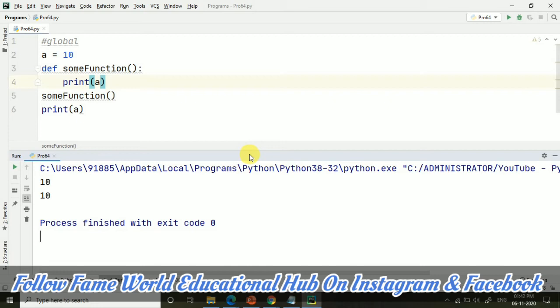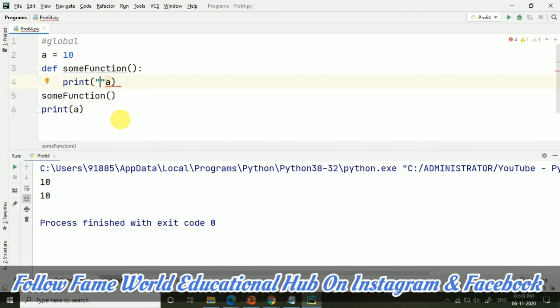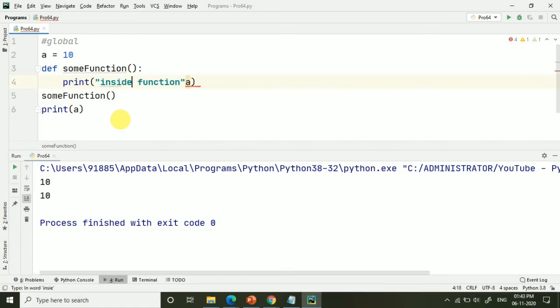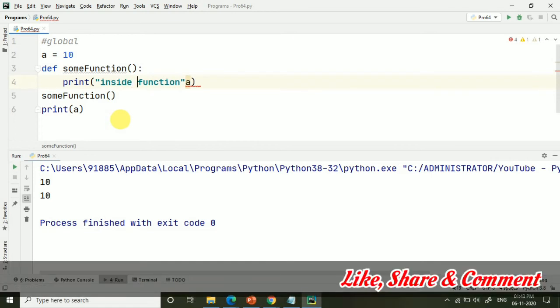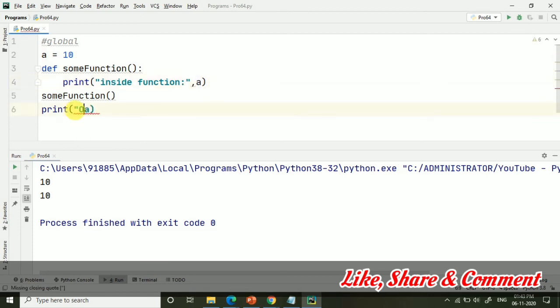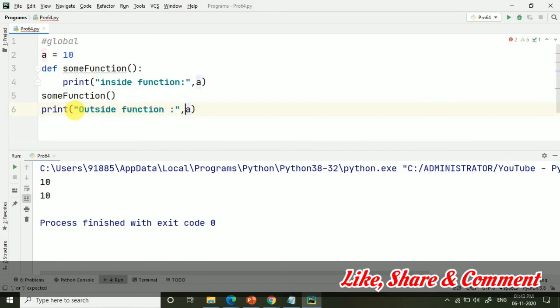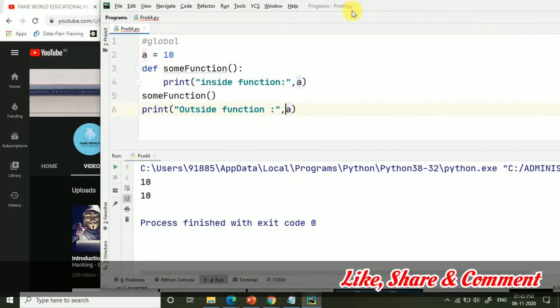What is the meaning and why when we are using, what is happening? Let me just make it some better in function. I am writing here inside function, and here I am writing outside function. Let's run it once again.